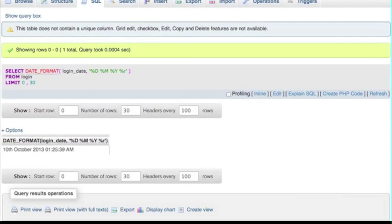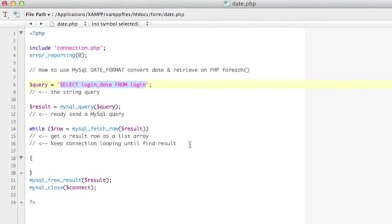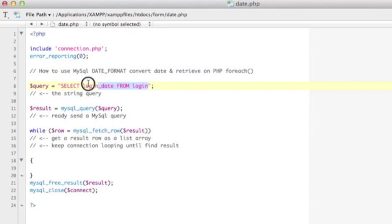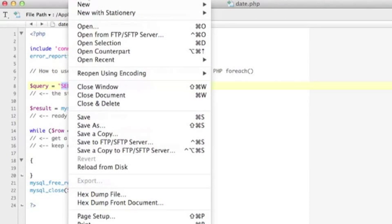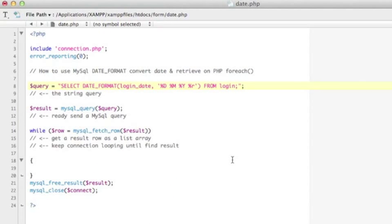So we have go to the next and go back to my date PHP page. So I have to paste this query on this PHP page. Let me paste for this.